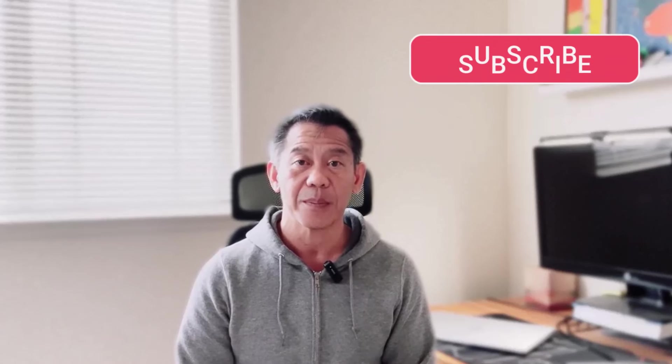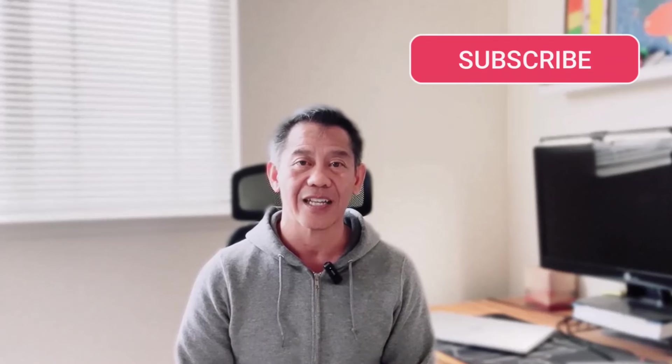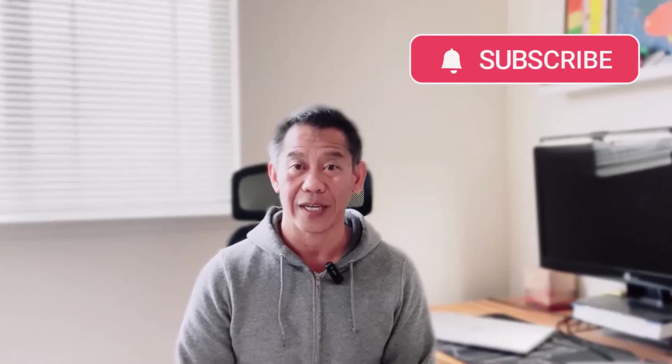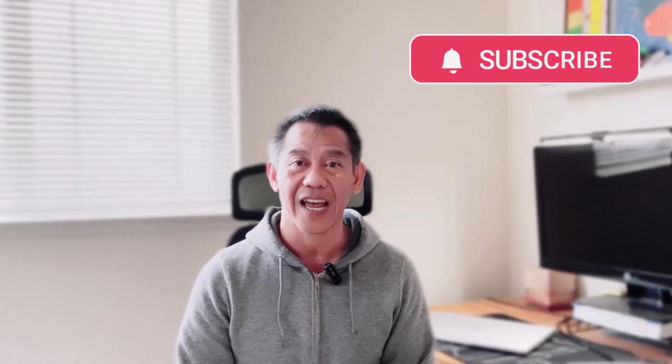Thanks for sticking around as we explore the ins and outs of Excel's groupby function. As you start using groupby in your own projects, remember, the key is to experiment and adapt it to your specific needs. The more you use it, the better you'll get at uncovering valuable patterns in your data. Thanks for joining today. If you found this video helpful, be sure to like and subscribe for more Excel tips and tricks.